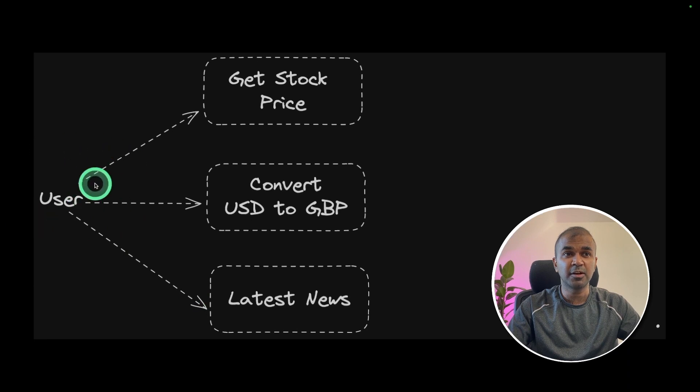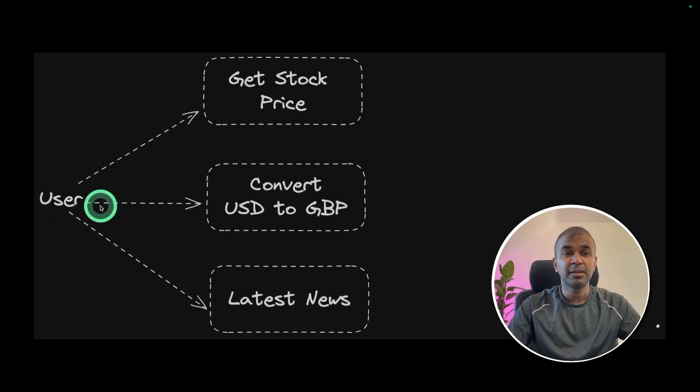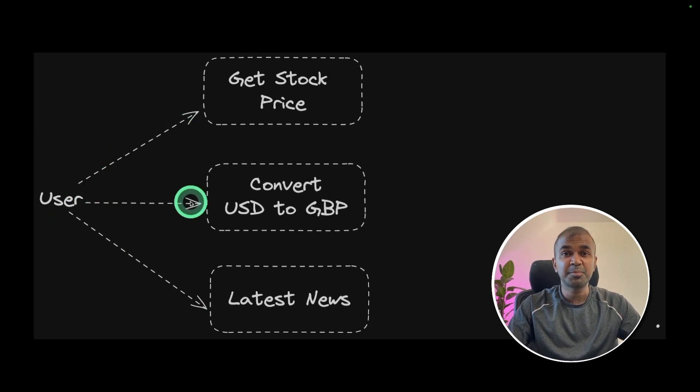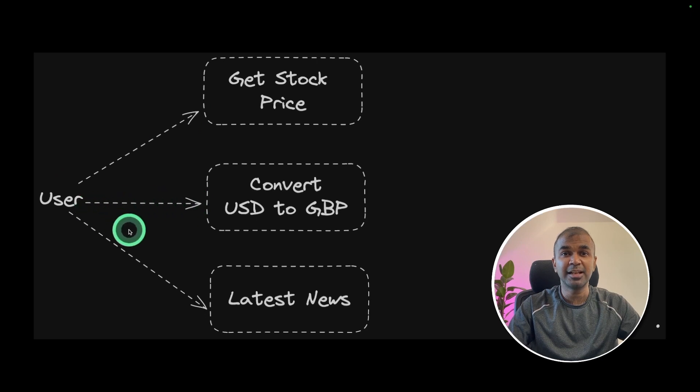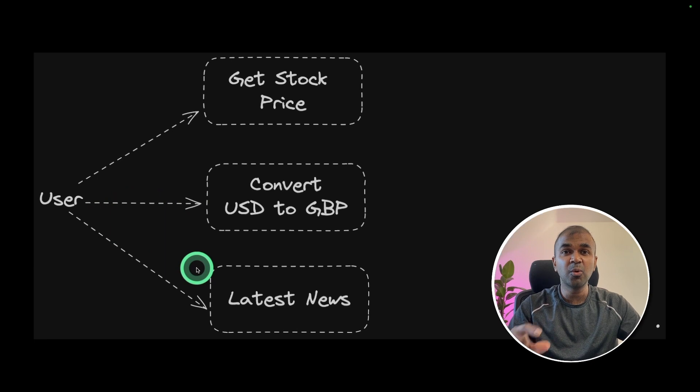So this user is going to ask, what is the stock price? Give me the USD to British pound conversion and the latest news of the company. In one prompt, we are going to get all these answers.